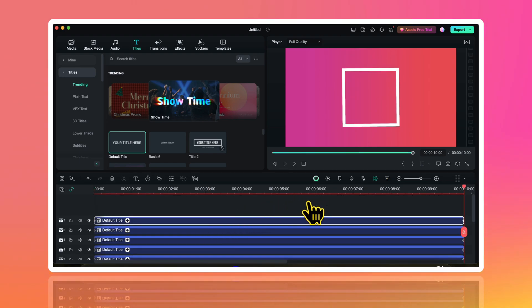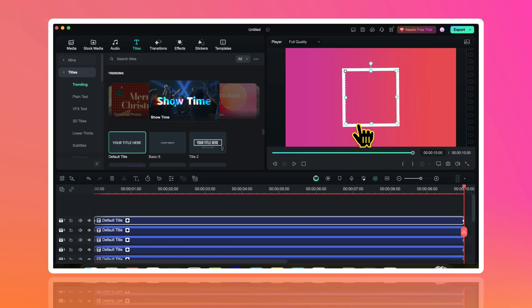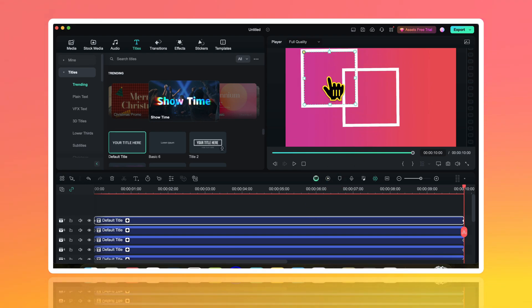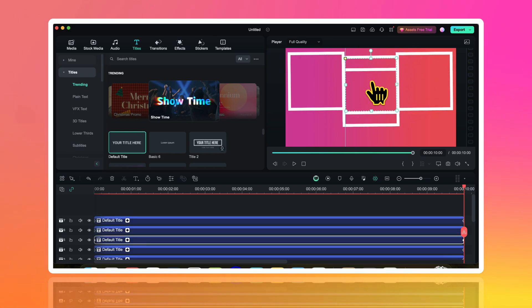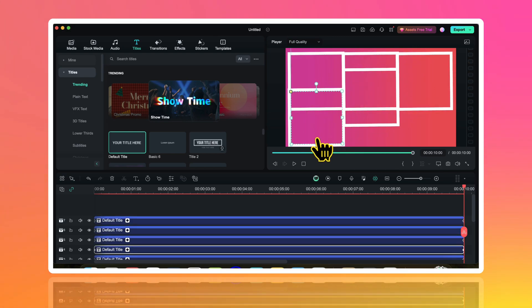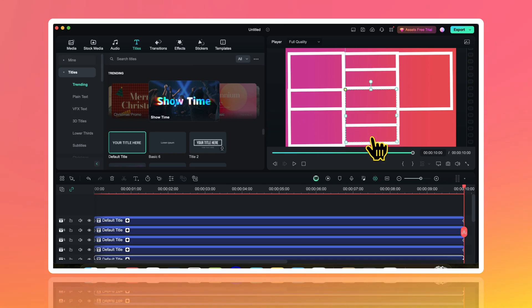So now I have 6 animated square shapes placed one above another. One by one I will select all of them and then I will move them across my preview window like this. You don't have to be very uniform while arranging them on the preview window.